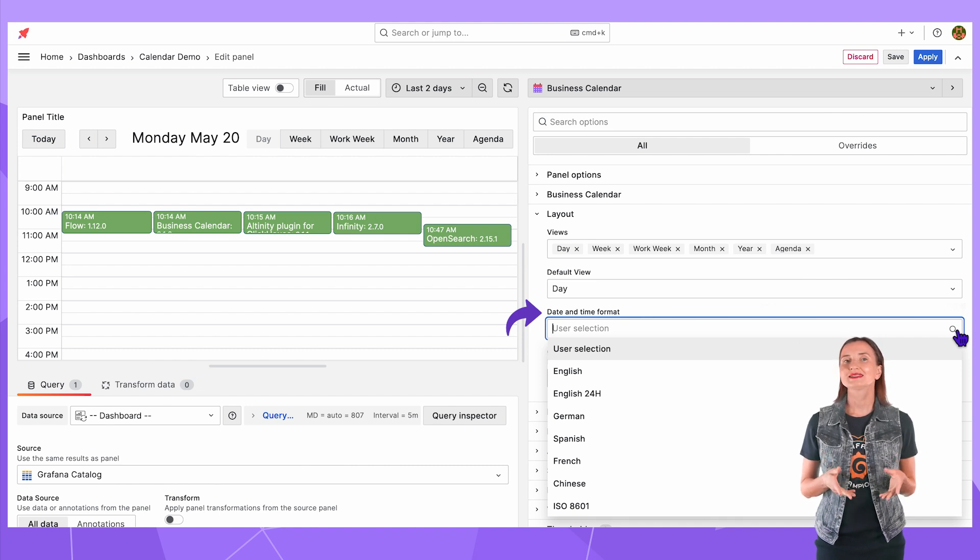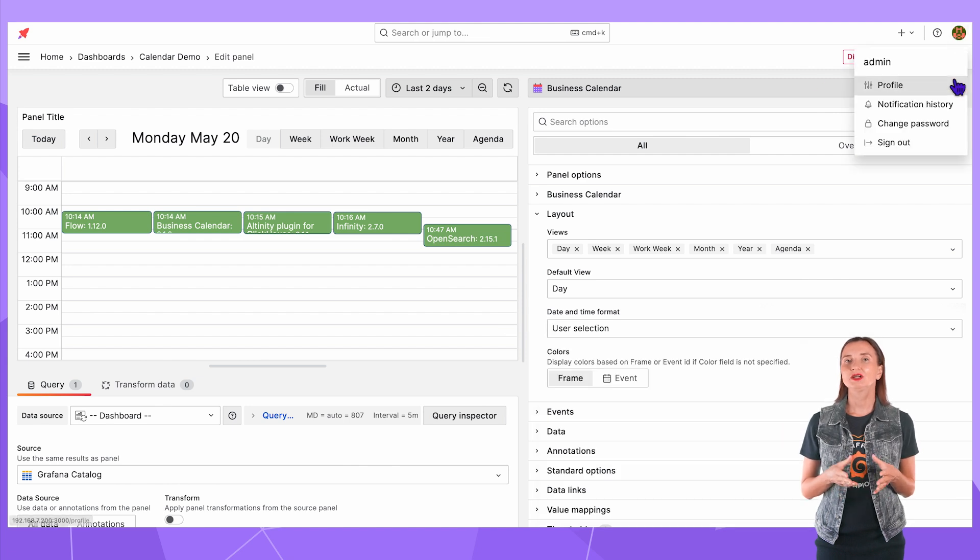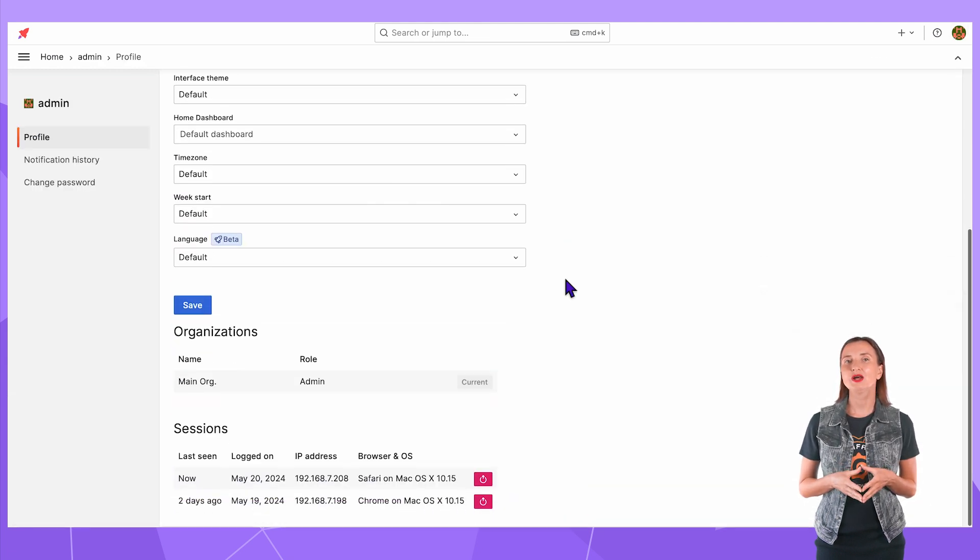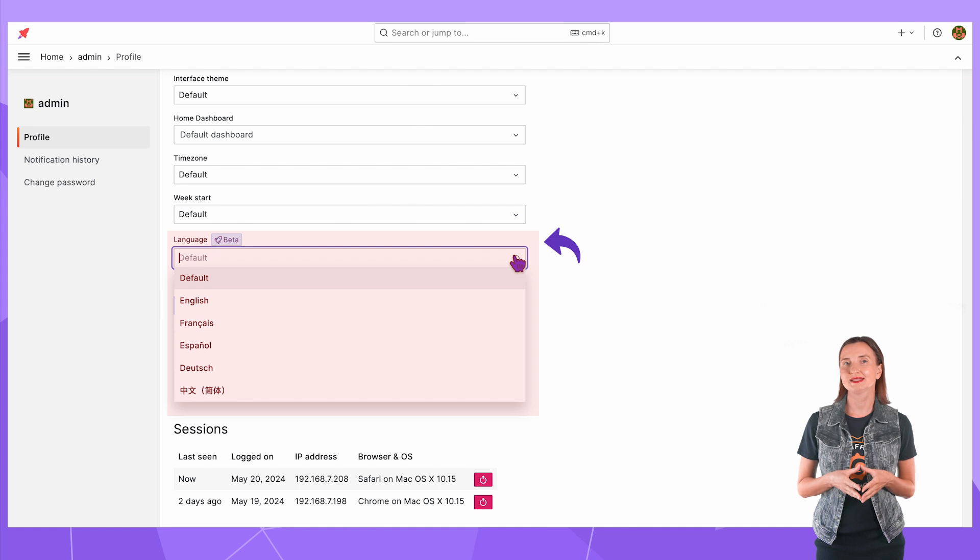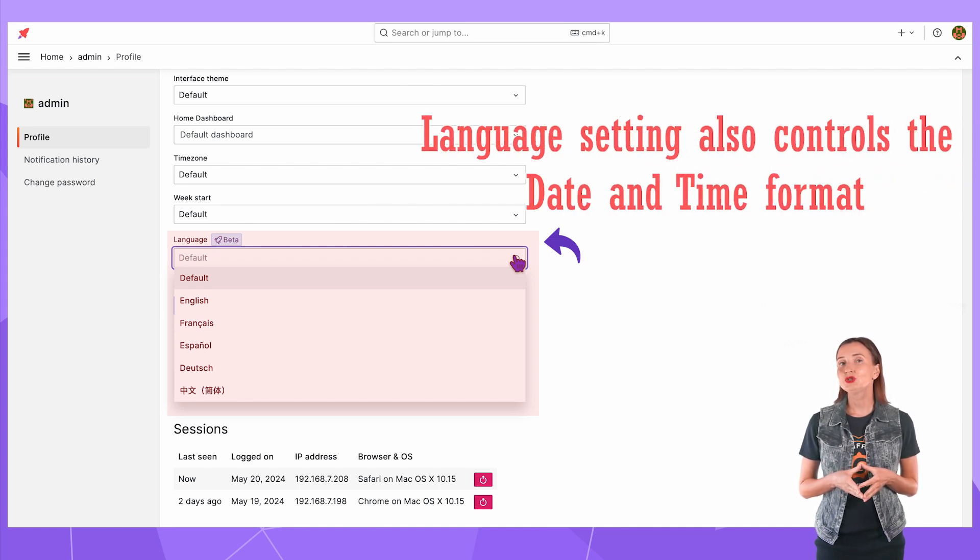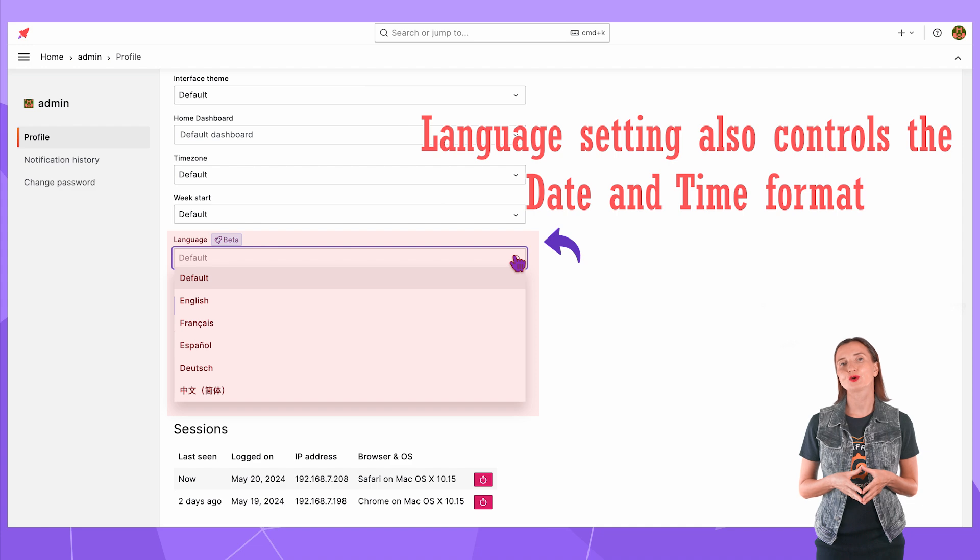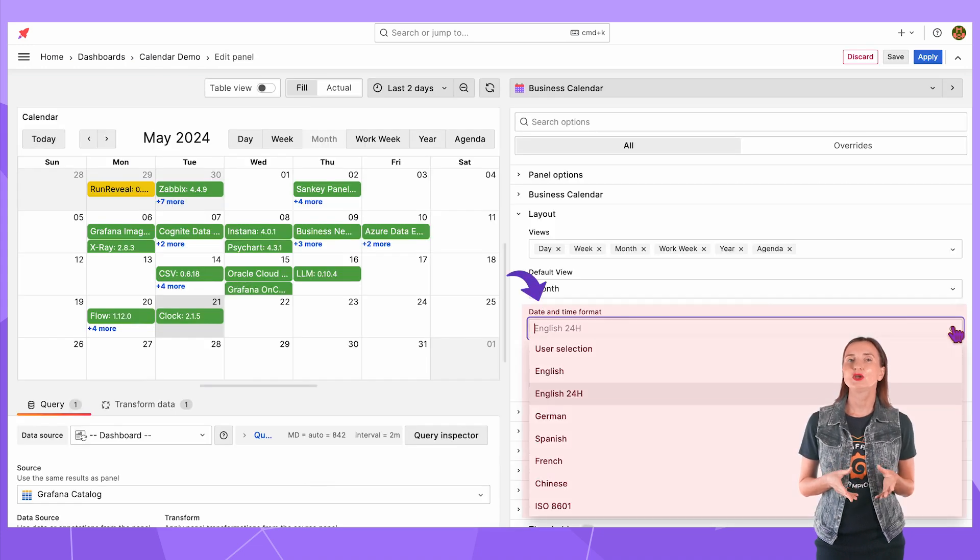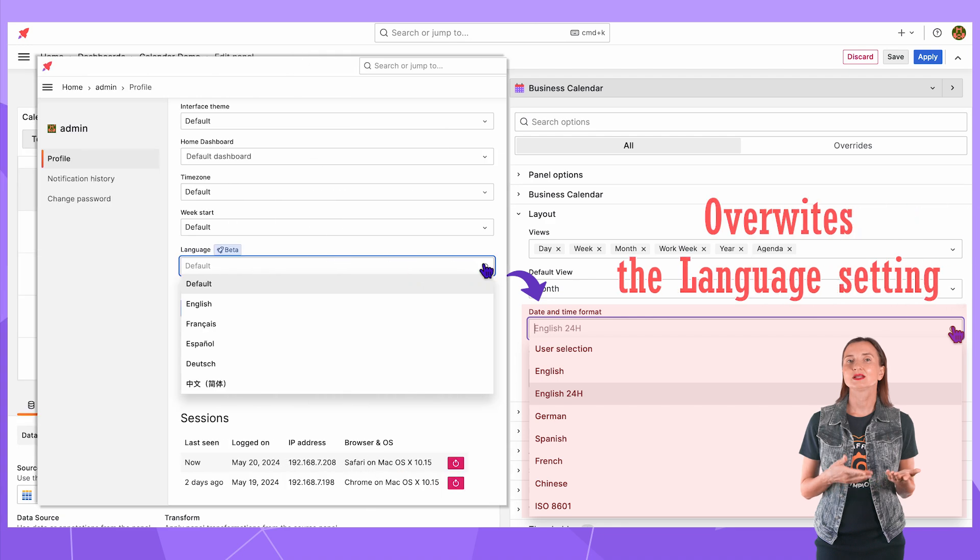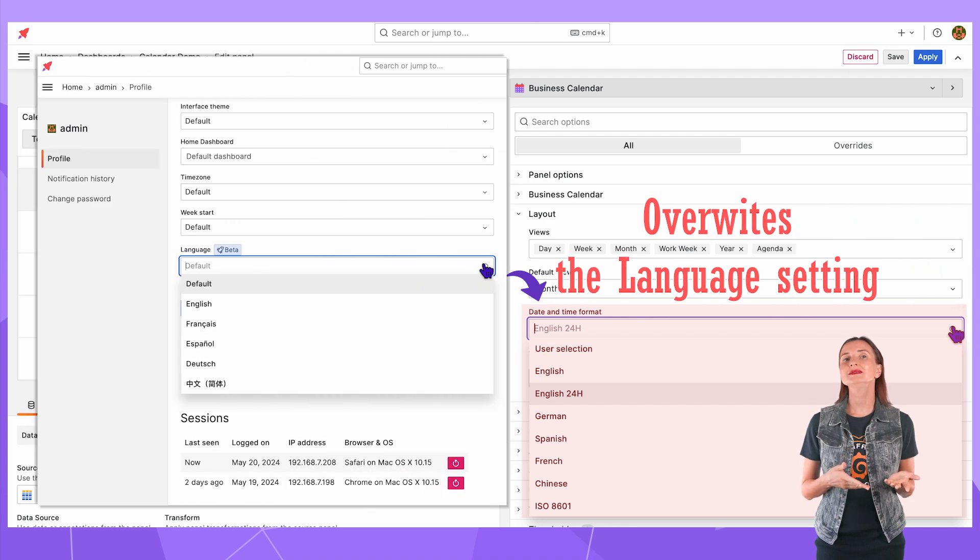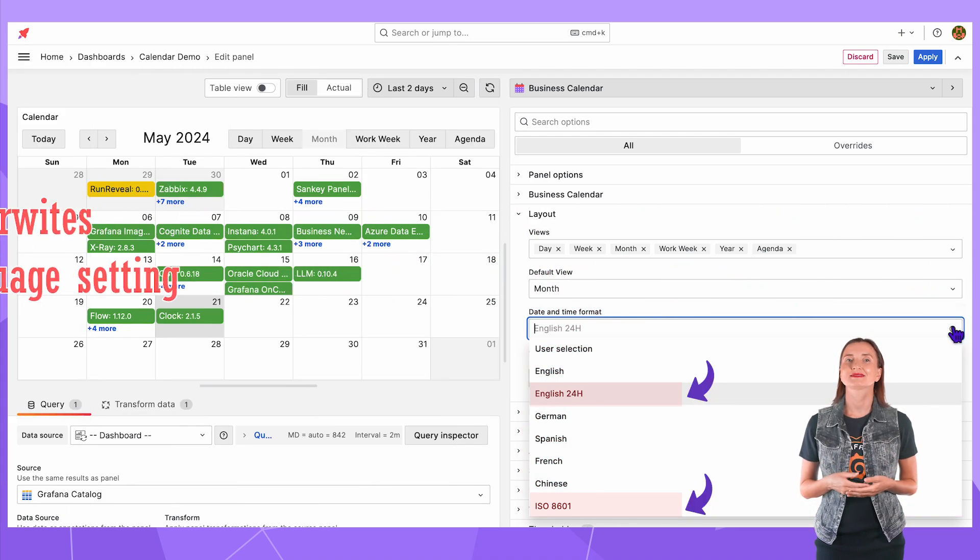It overrides the Grafana language configuration. If I go up here click profile and scroll down here is the language setting and if you didn't know it also controls the date and time format. So this setting of the business calendar option overrides that one and in addition has two extra formats.